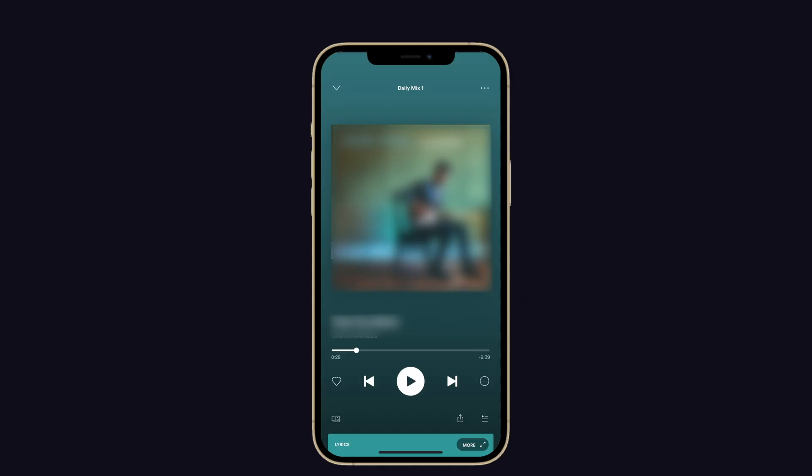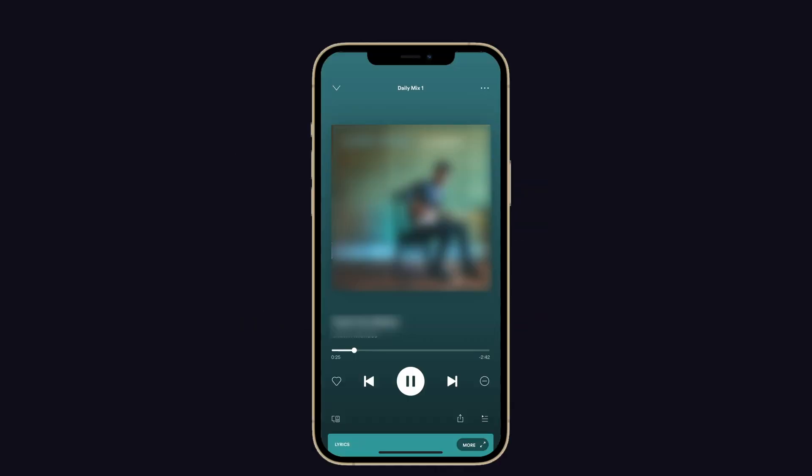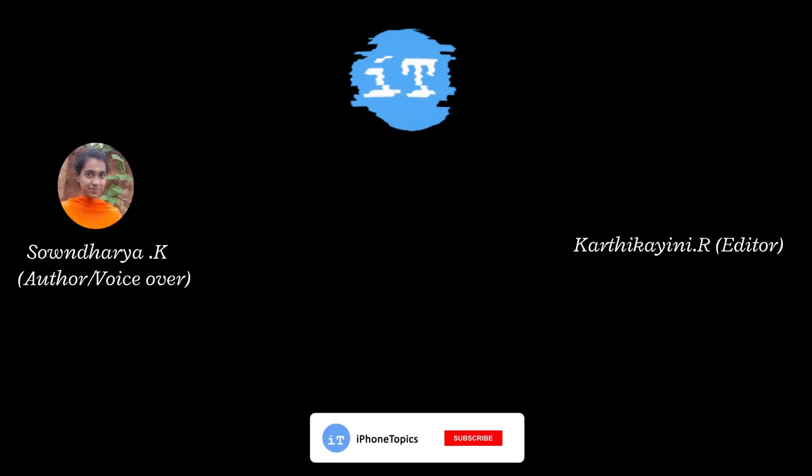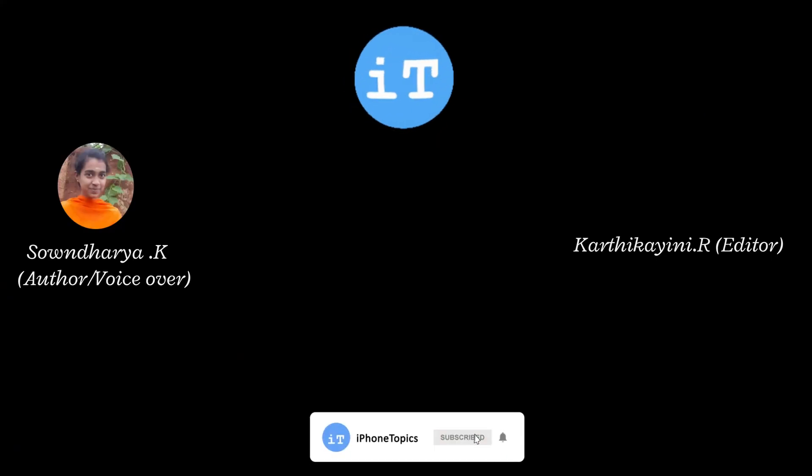That's it guys. I hope this will help you to get rid of this issue with your music player. If you find this useful, then don't forget to like and subscribe to iPhone Topics, and I will see you soon in the next video. Bye bye.